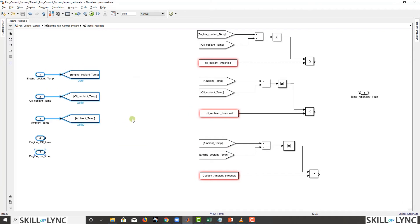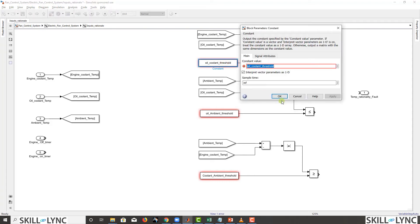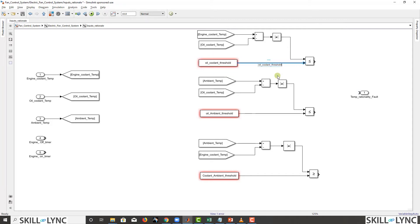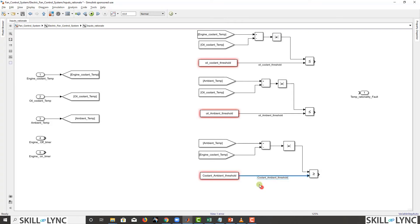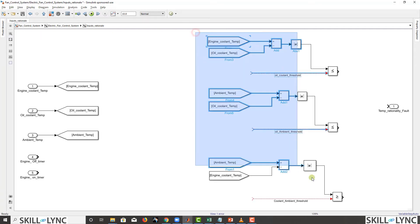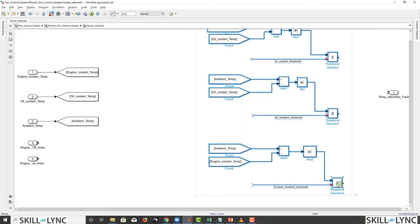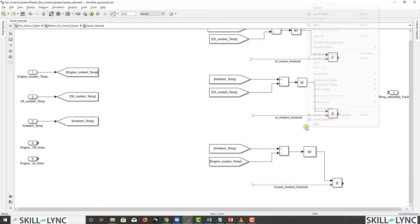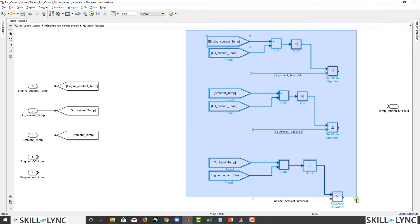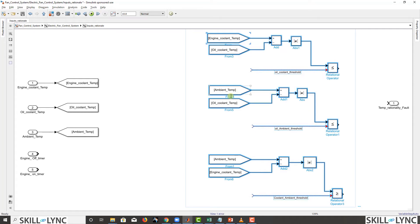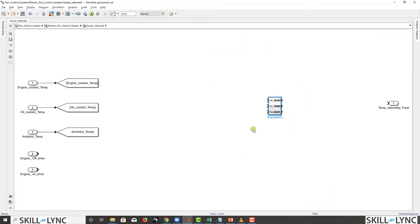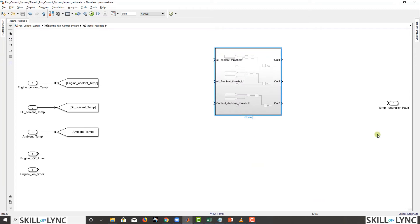We copy the subsystem name and paste it. All thresholds will come from outside, so we delete the internal threshold constants. We select all the blocks we want to group, right-click on any selected component, and choose 'Create Subsystem from Selection'. This becomes our correlation logic subsystem.